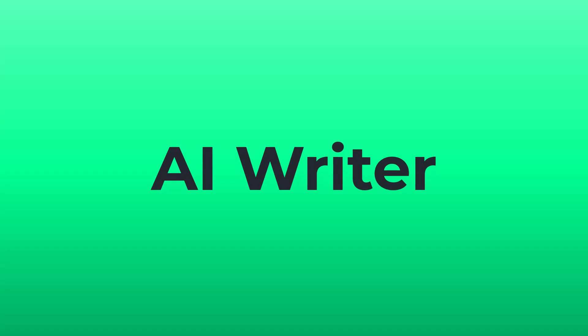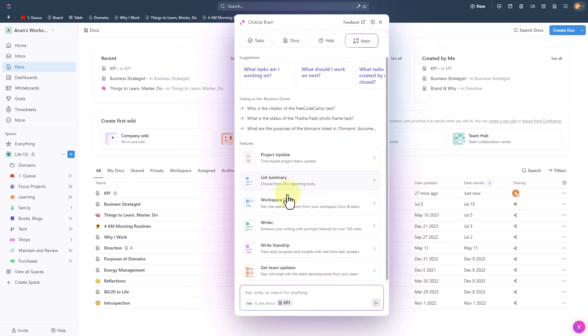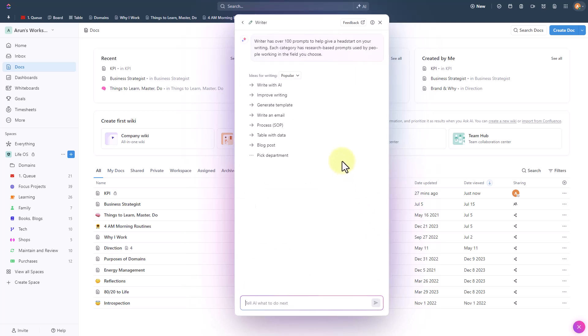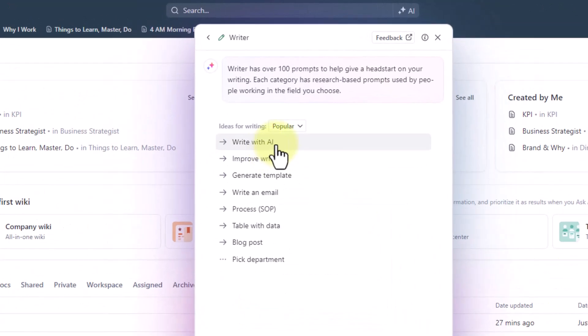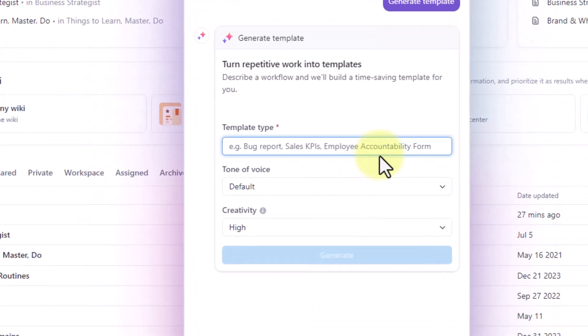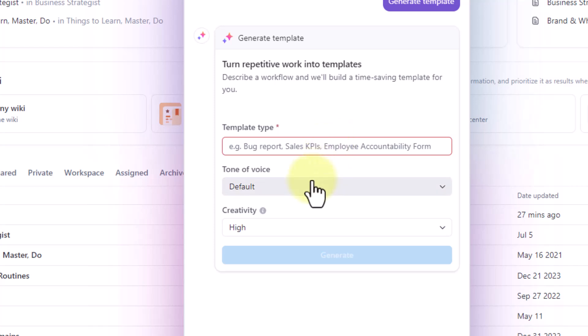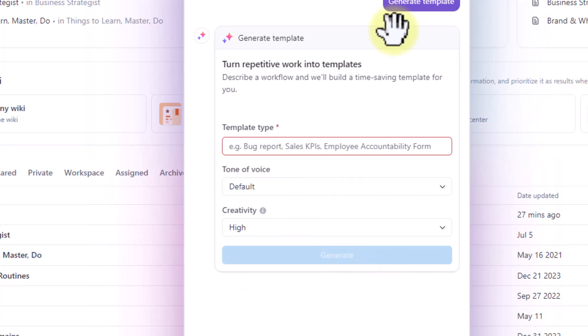We can also employ ClickUp Brain as your writing assistant because AI is ubiquitous these days. It's more often known to write content for us. So ClickUp AI is no different and we can ask it to write content for us or improve your existing write-up or ask it to create a template to turn repetitive work into templates. All you need to do is describe a workflow, specify the type of template, voice tone and choose how much creative you want the response to be and they'll build a time-saving template for you.